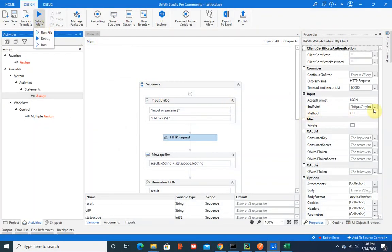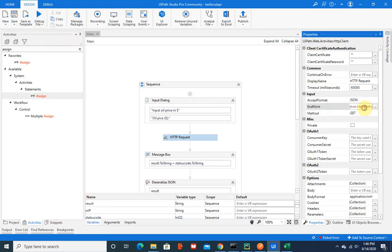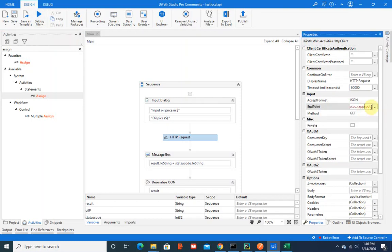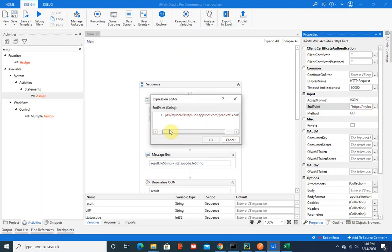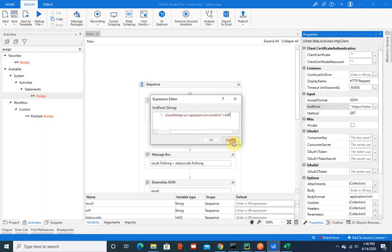If you see, I'm just passing the endpoint as the URL application I just created - my Flask local app spot predict. The same thing you saw in that web browser. That's the same URL I'm using and this is making an HTTP request.